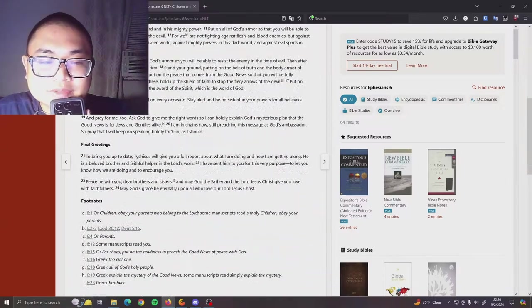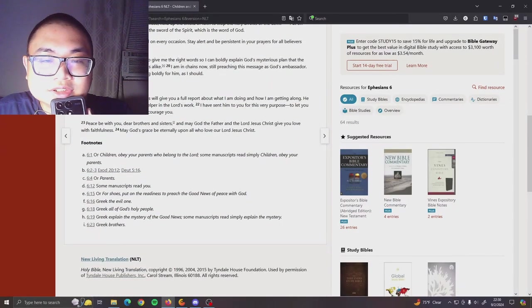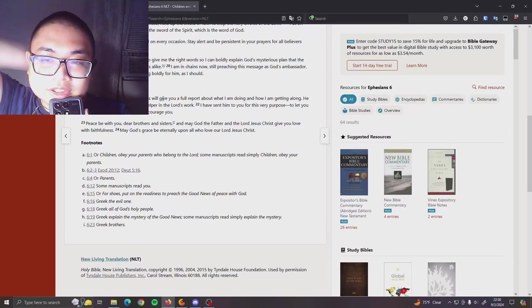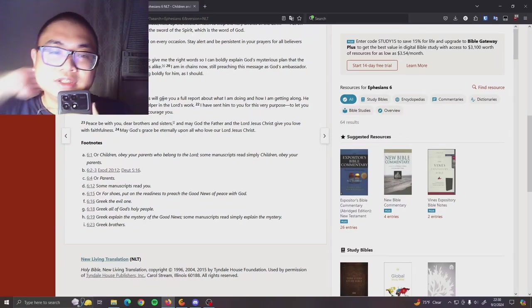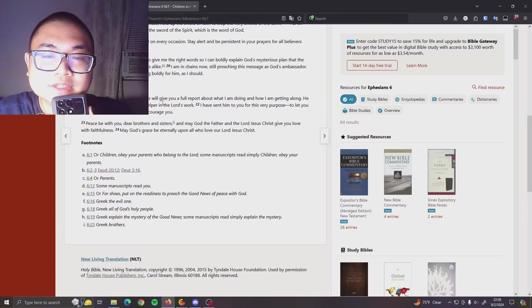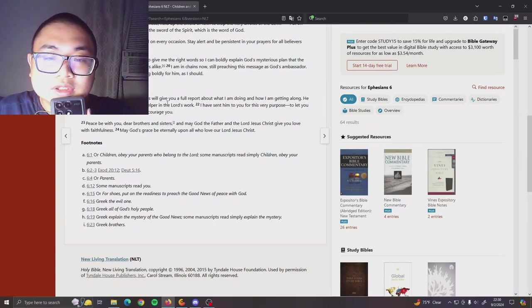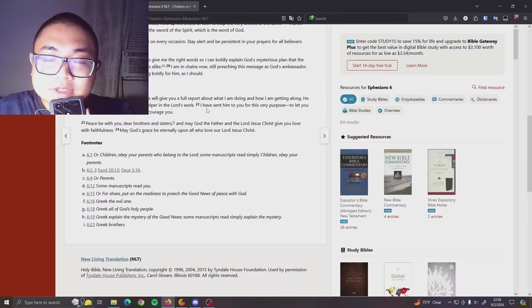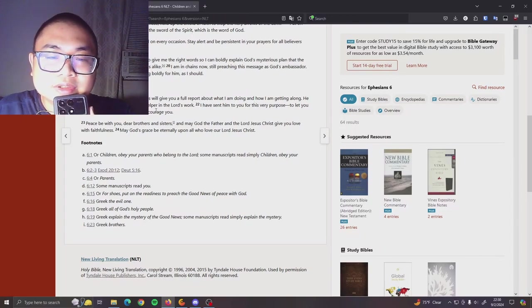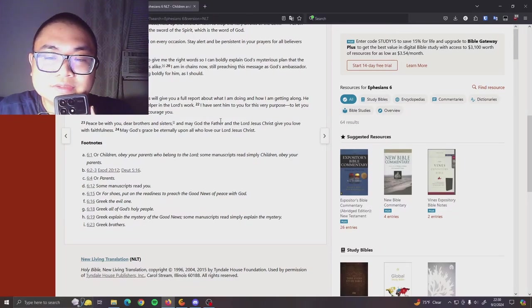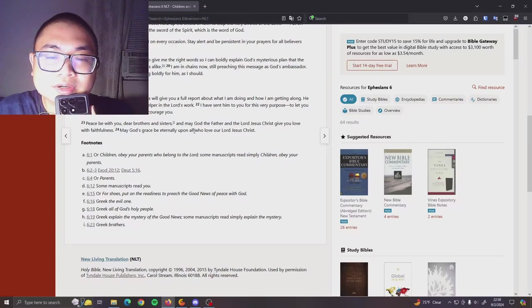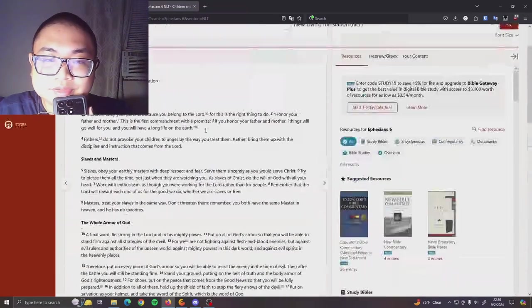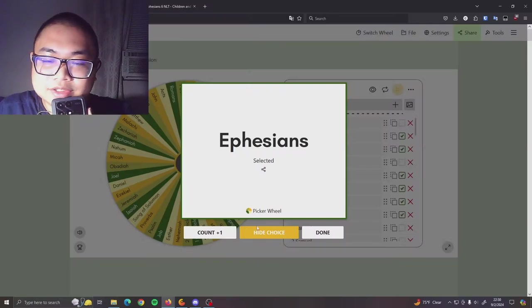Final greetings. To bring you up to date, Tychicus will give you a full report about what I am doing and how I am getting along. He is a beloved brother and faithful helper in the Lord's work. I have sent him to you for this very purpose, to let you know how we're doing and to encourage you. Peace to be with you, dear brothers and sisters, and may God the Father and the Lord Jesus Christ give you love with faithfulness. May God's grace be eternally upon all who love our Lord Jesus Christ. And that's Ephesians.